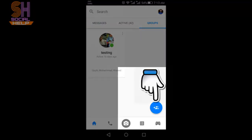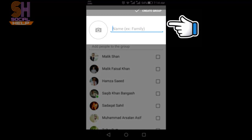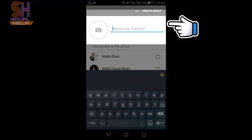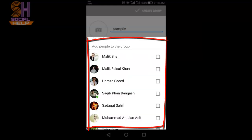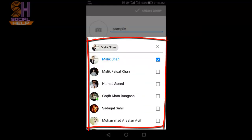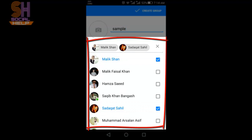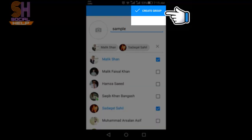You can see a blue circle here — click on this sign. Type the name of your group which you want to create; I'll name it Sample. Then select at least two friends from the list. I'll select Mollakshan, Sadakat, and Sahil. Then click on Create Group.